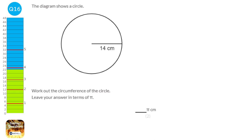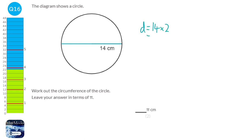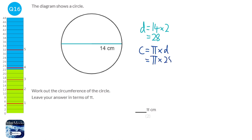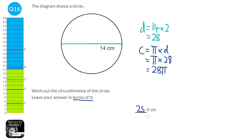To work out the circumference, we first need to find the diameter. We draw a line across the circle, and the diameter is twice the radius, so the diameter is the radius times 2, which is 28. The formula for the circumference of a circle is pi times the diameter, which is pi times 28. To write this in terms of pi, as the question asks, we put the number first and then pi: so it will be 28π.